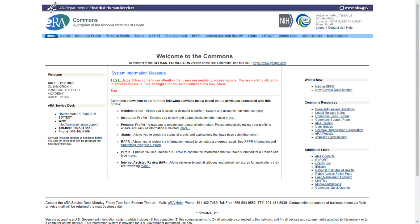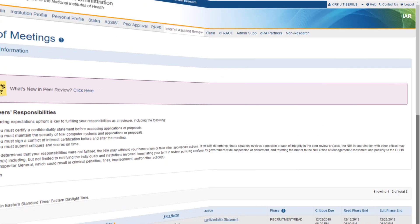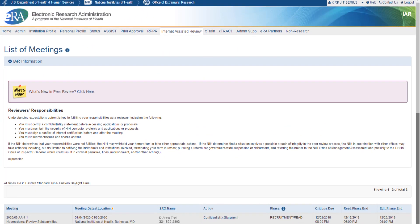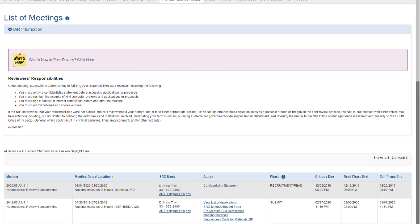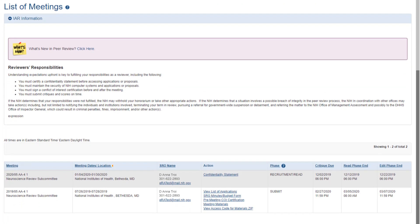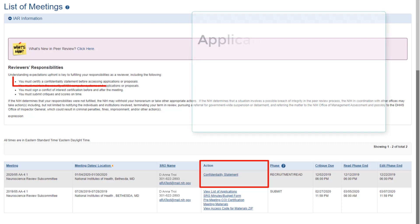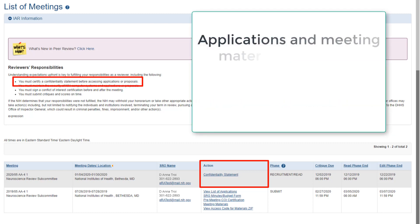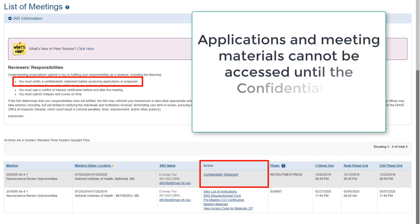When a reviewer logs into ERA Commons, they will click on the Internet Assisted Review tab in the navigation bar. The list of meetings will be displayed. For new meetings being accessed for the first time, the confidentiality statement link will be displayed in the action column. Reviewers cannot access the grant applications and other meeting materials until the confidentiality agreement is signed.